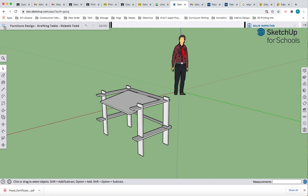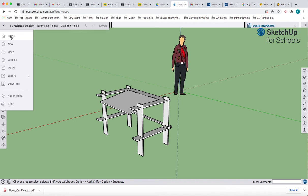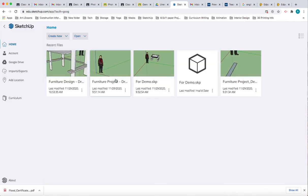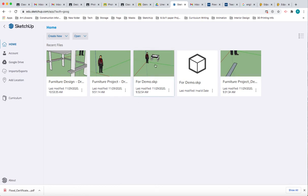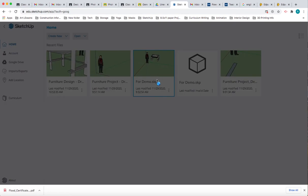I'm going to go back to my home button here and go back to my home area which has all my projects in it. I'm going to go to the project here that says for demo. This is an older file that I have in which I actually have the little piece that goes under that desk.